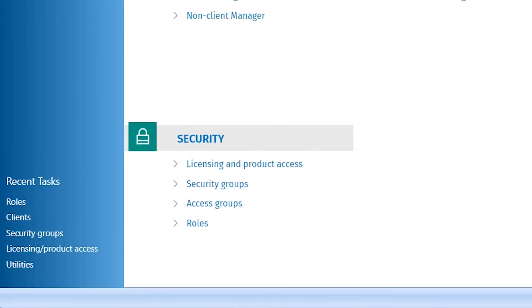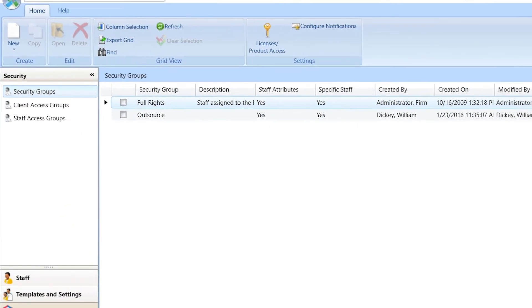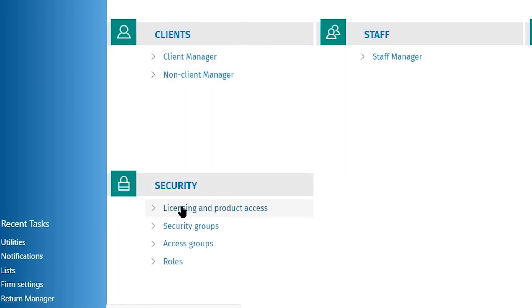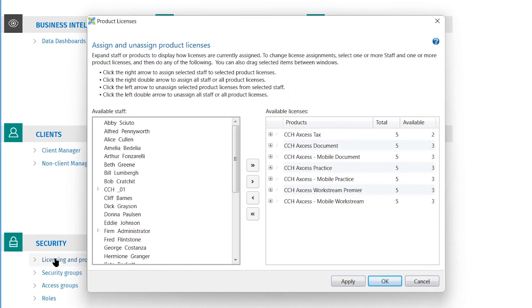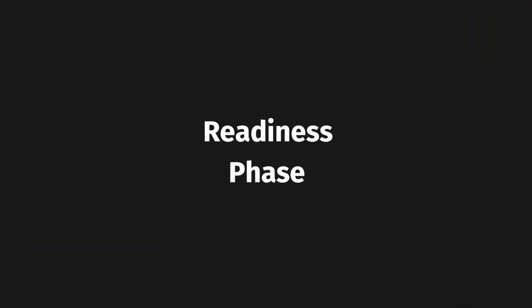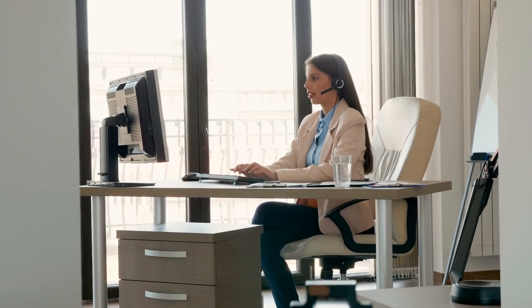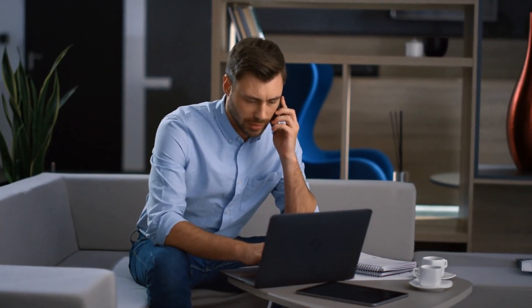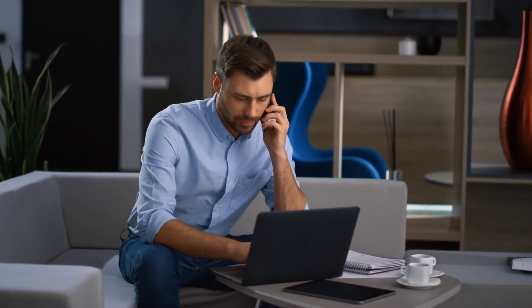The next area covered is security, which will include permissions, access groups, and product licensing. You should configure all your settings before you start using the program. Once your final implementation task is finished, you will enter the implementation readiness phase. Your implementation consultant will remain available to answer any of your questions and handle any follow-up needs for 30 days.